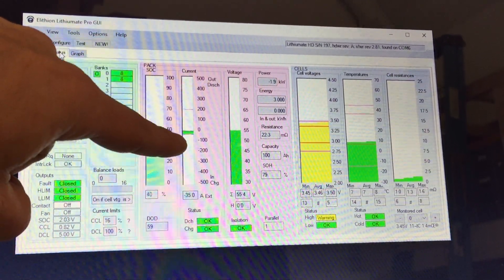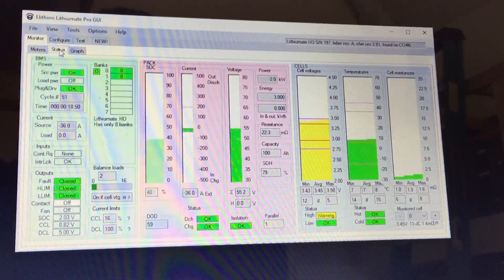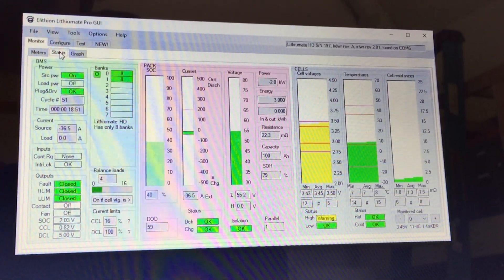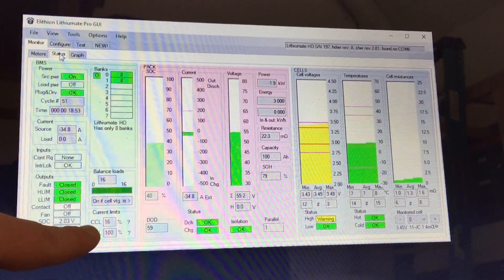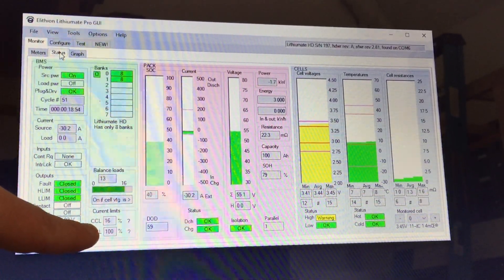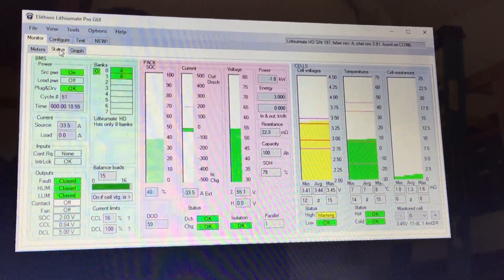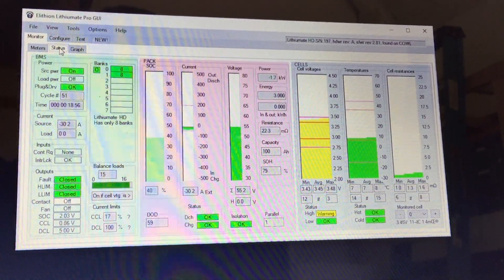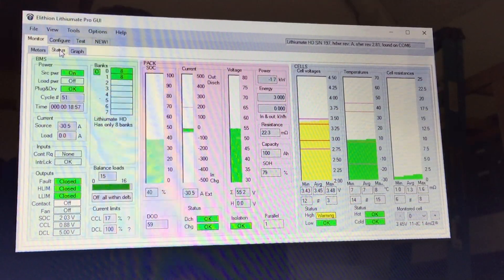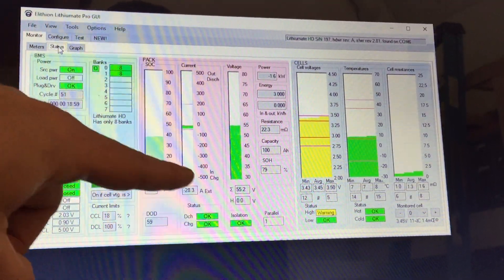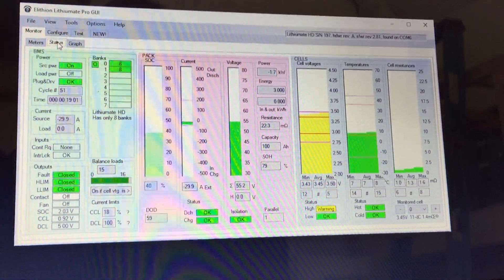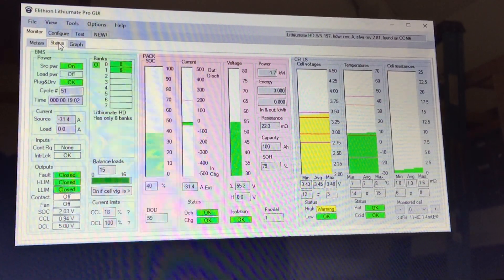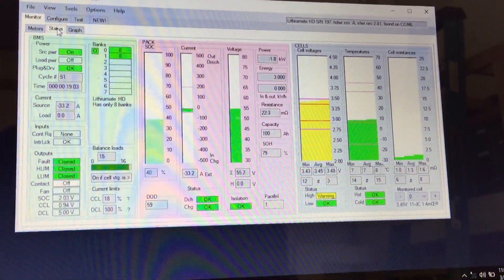The red line shows the maximum allowable charge rate, which is a function of the charge current limit, currently showing 16-17% of 200 amps max charge rate.